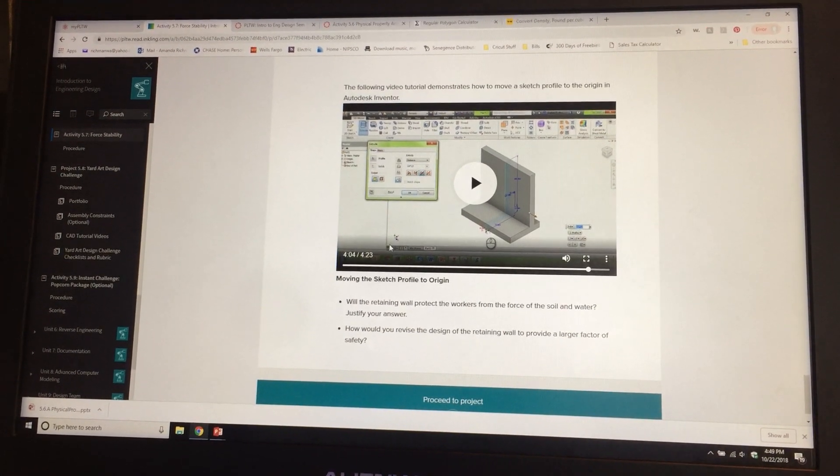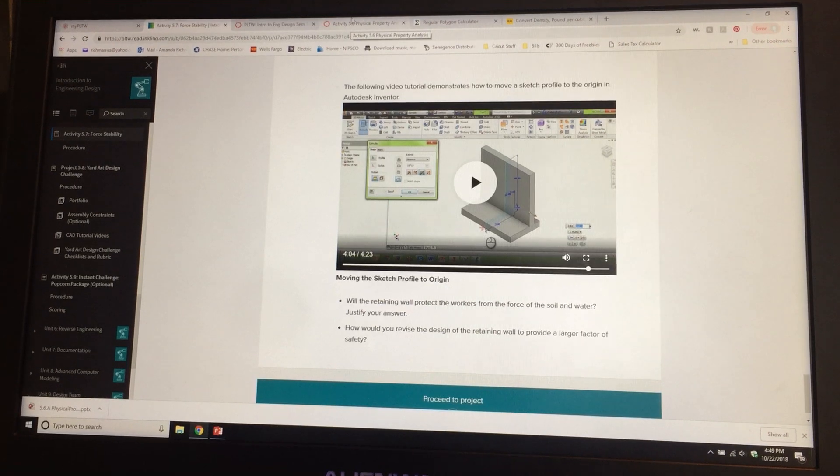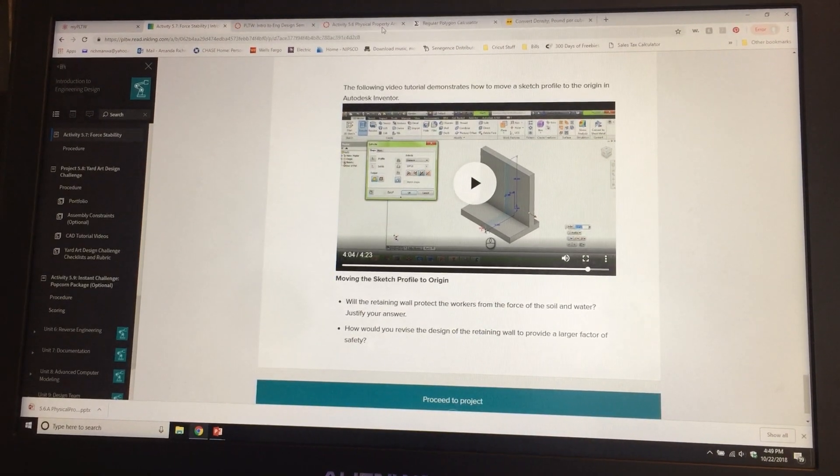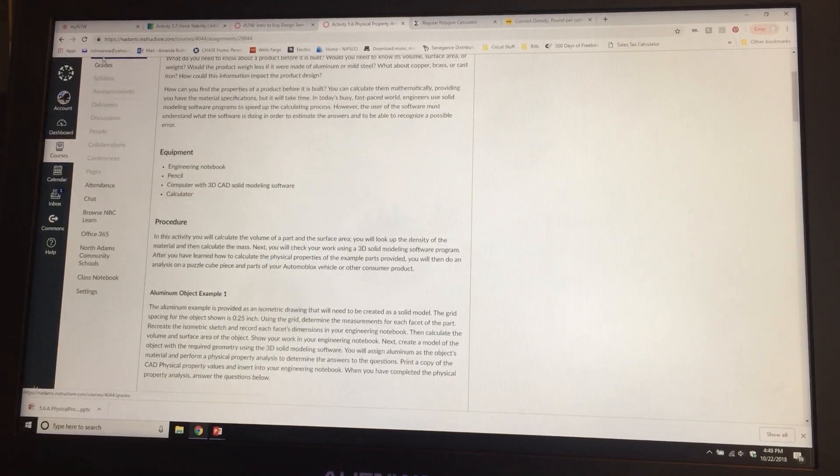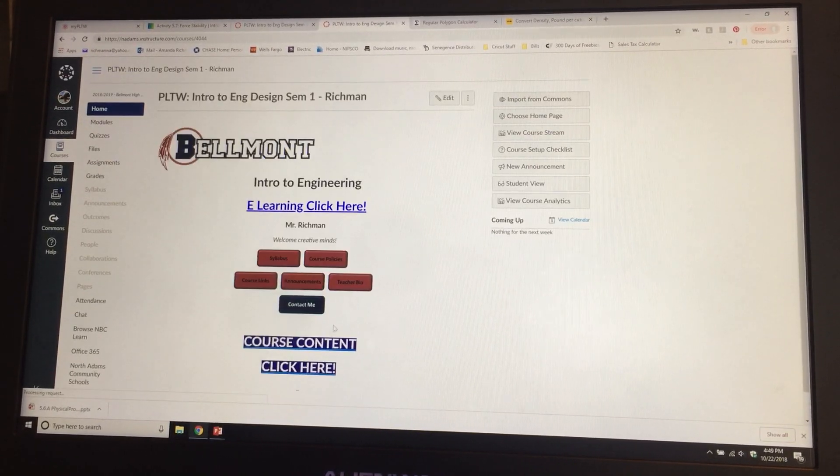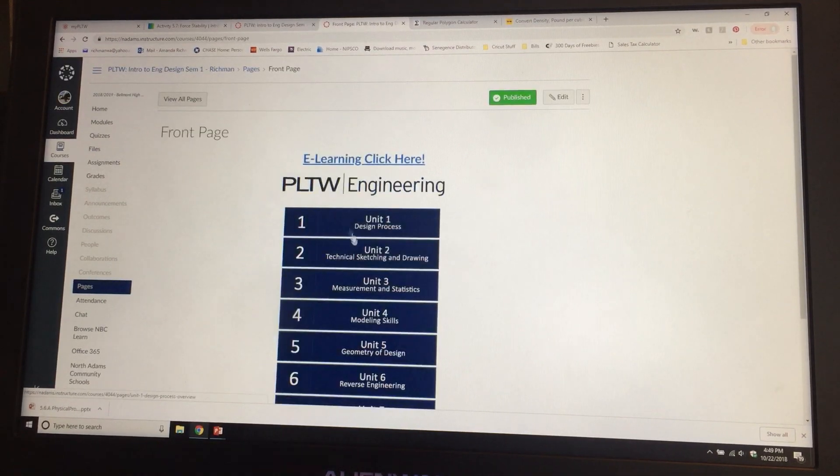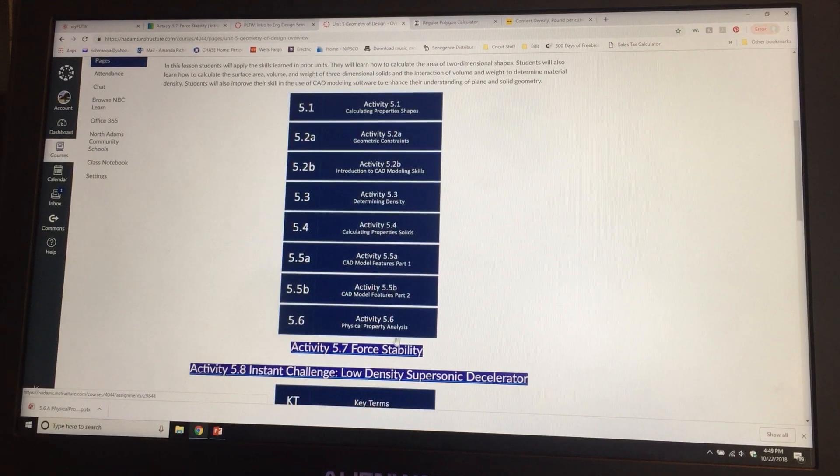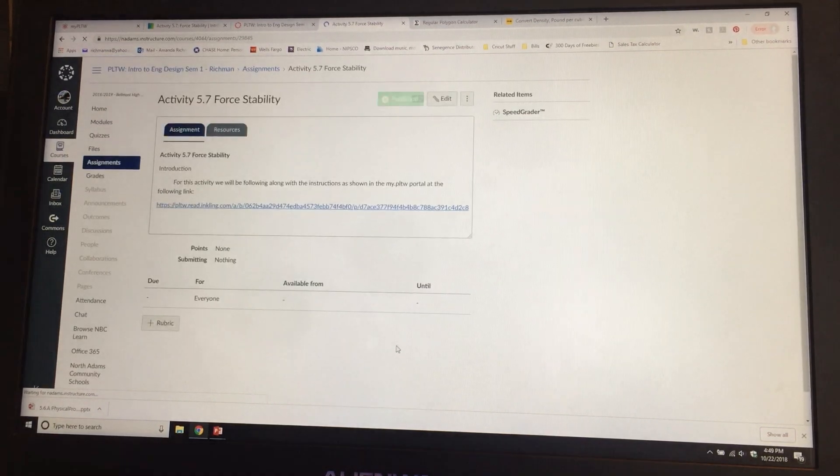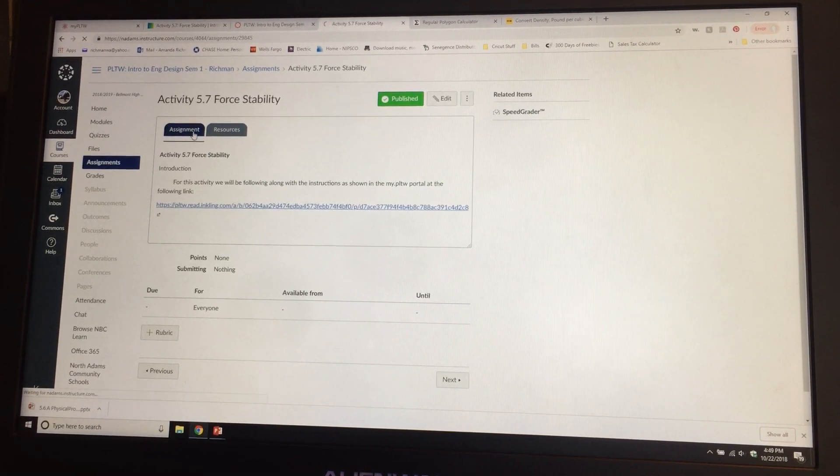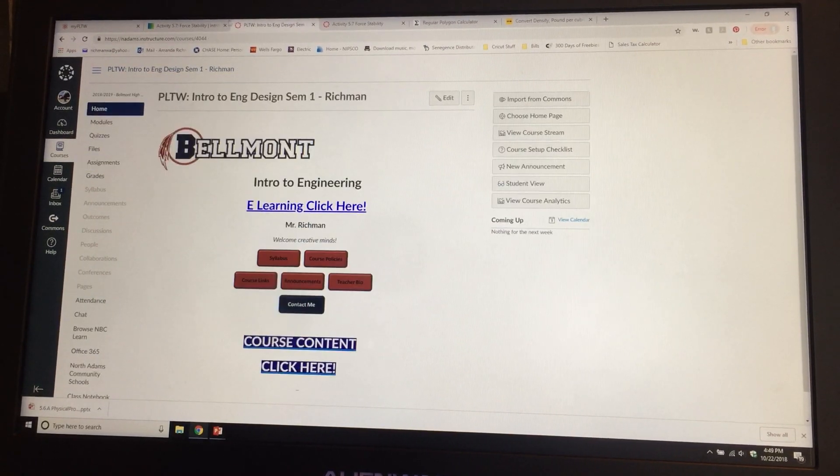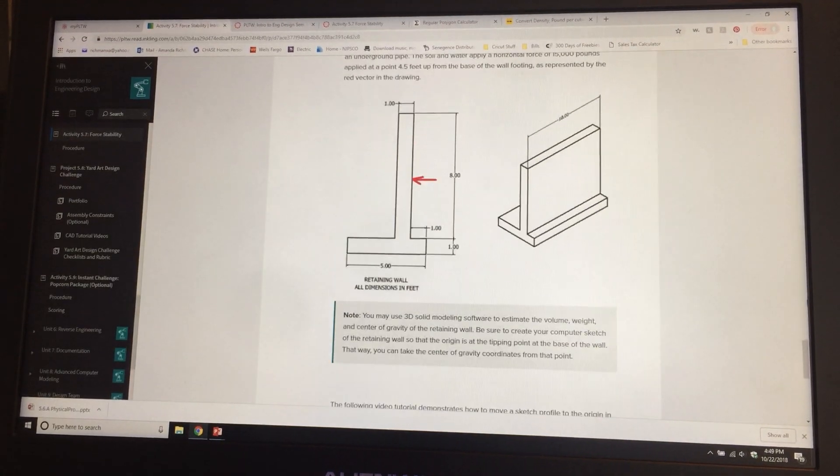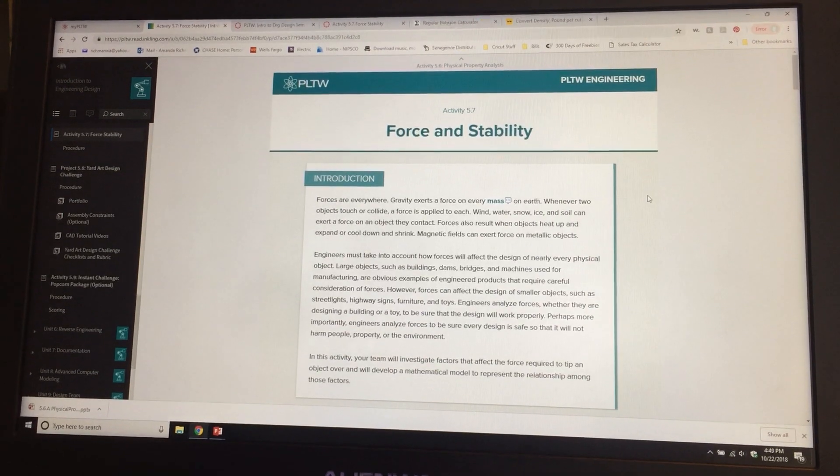Welcome back to Intro to Engineering. We are now on Activity 5.7 Force and Stability. From our Canvas account, this activity is going to be through my PLTW. Go to course content, click here, Unit 5, 5.7 Force and Stability. There's going to be this link here. Make sure you go to that link. Let me give you some specific instructions.